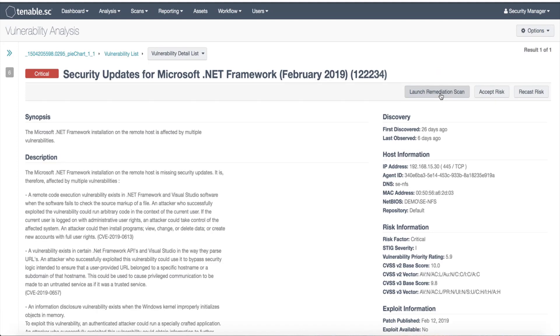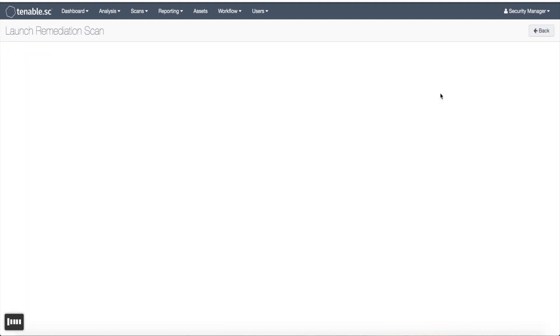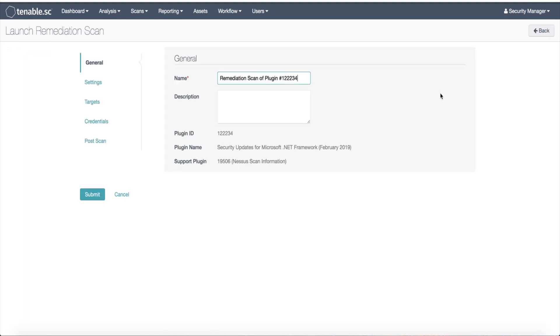Just as before, a launch remediation scan page appears. It automatically provides an editable scan name in the format of Remediation Scan of Plugins with a specific number. From here I will populate other information such as the plugin ID, the plugin name, and the supported plugin.